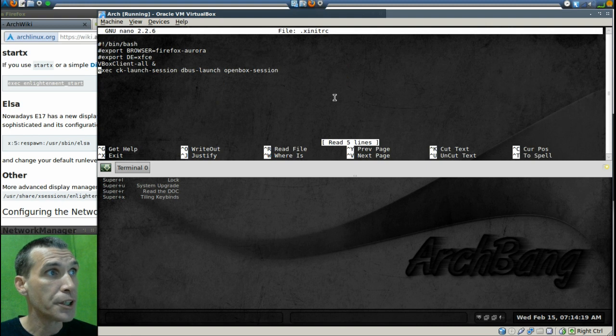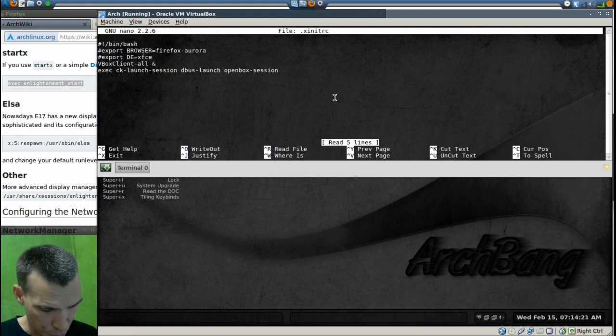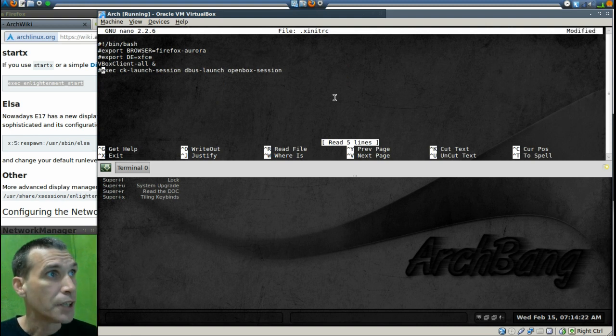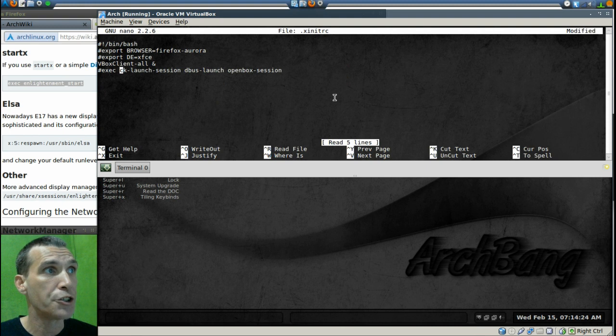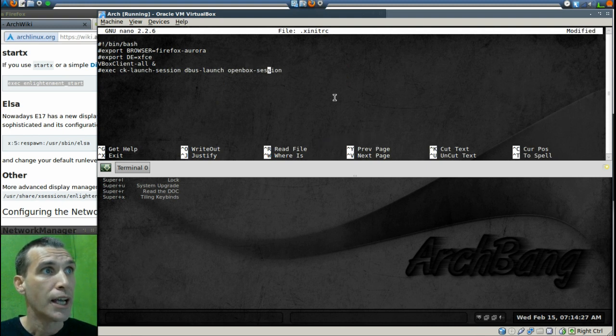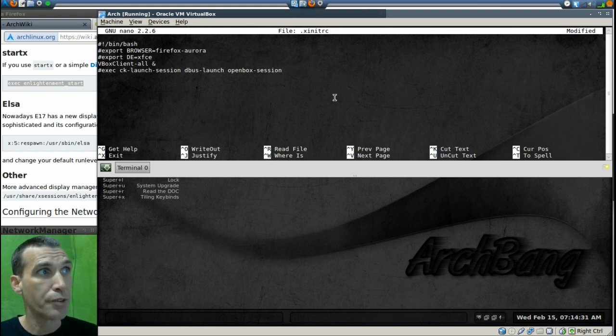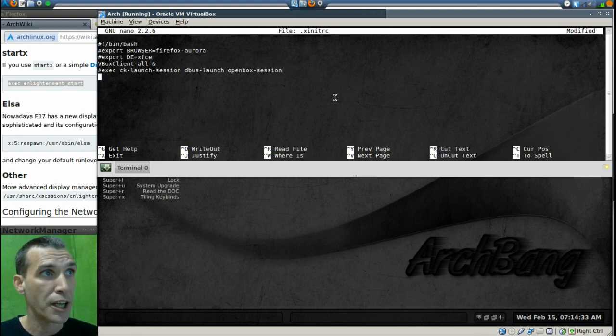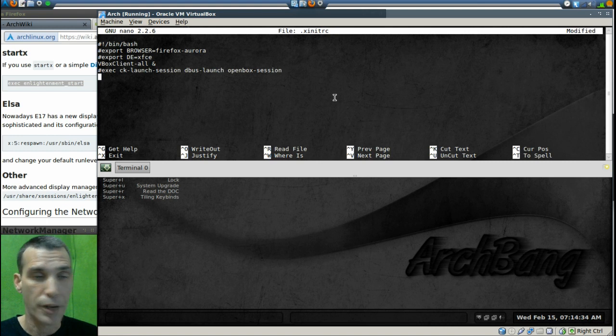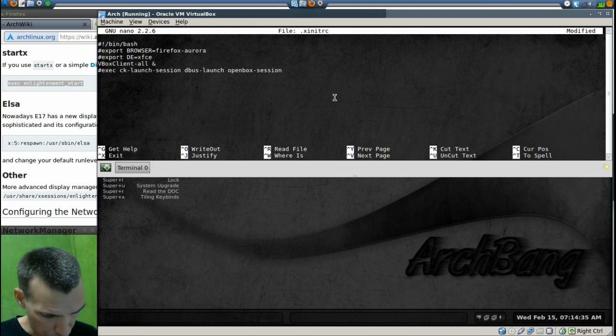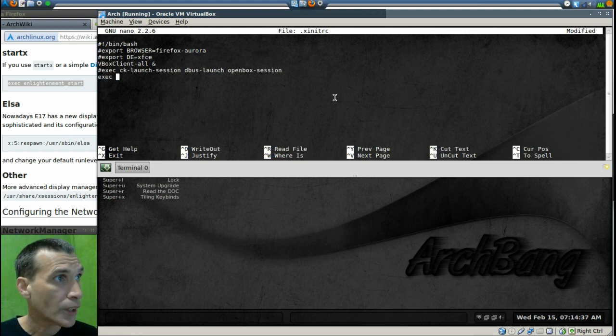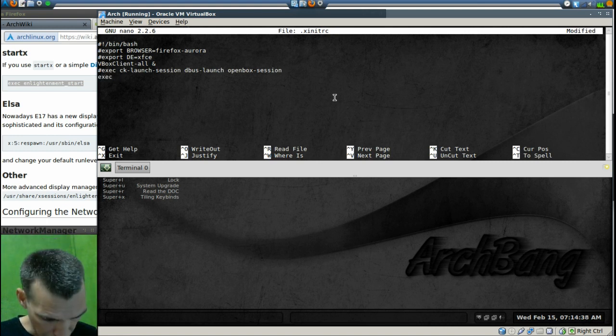All right, what I'm going to do here is now I'm going to put a pound in front of this line because we may want to change that back at another point. And so by putting the pound in front of that, that's going to cancel it out and it's not going to be read. Now we're going to put in exec enlightenment underscore start.